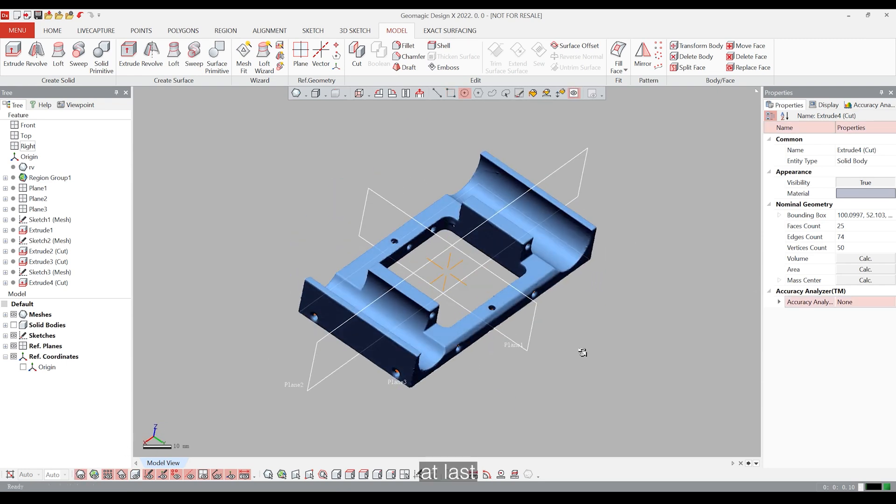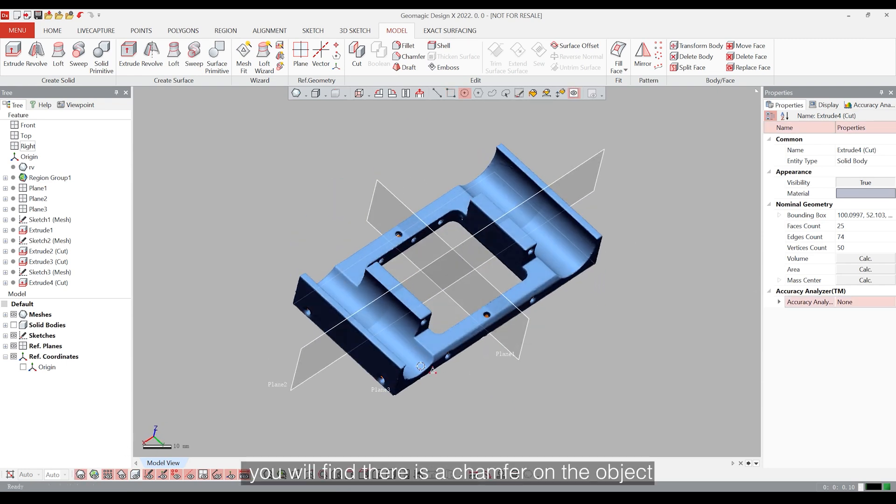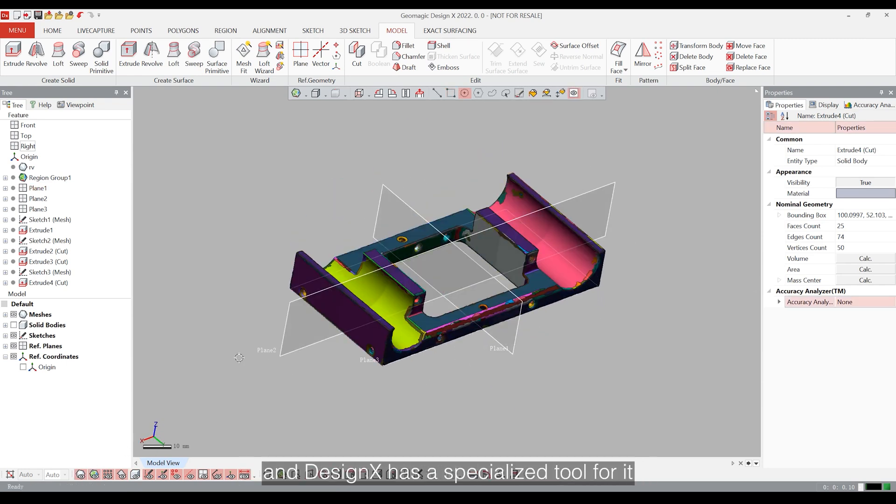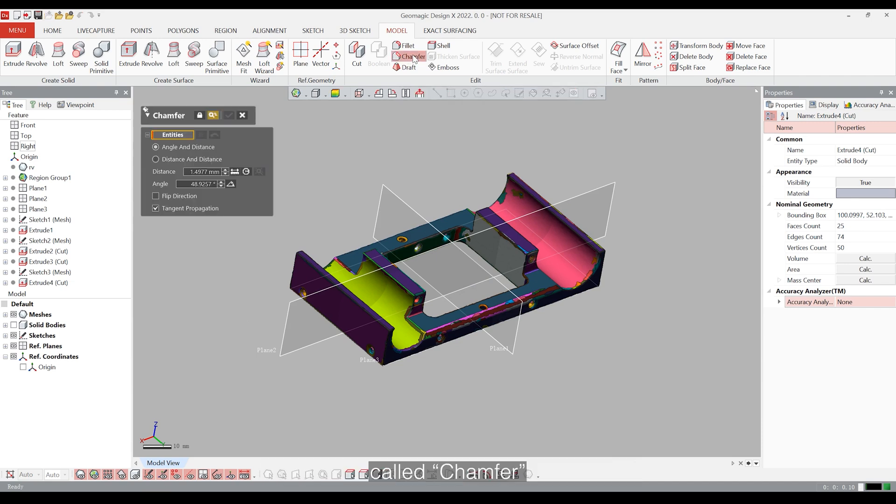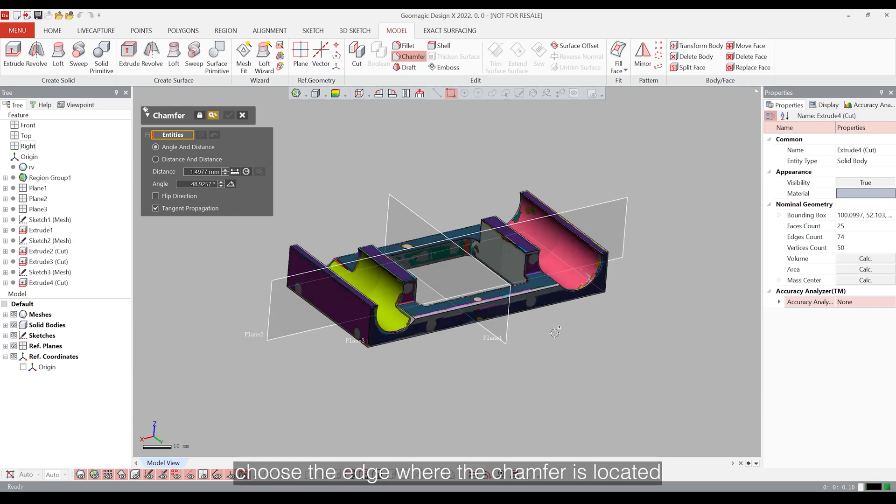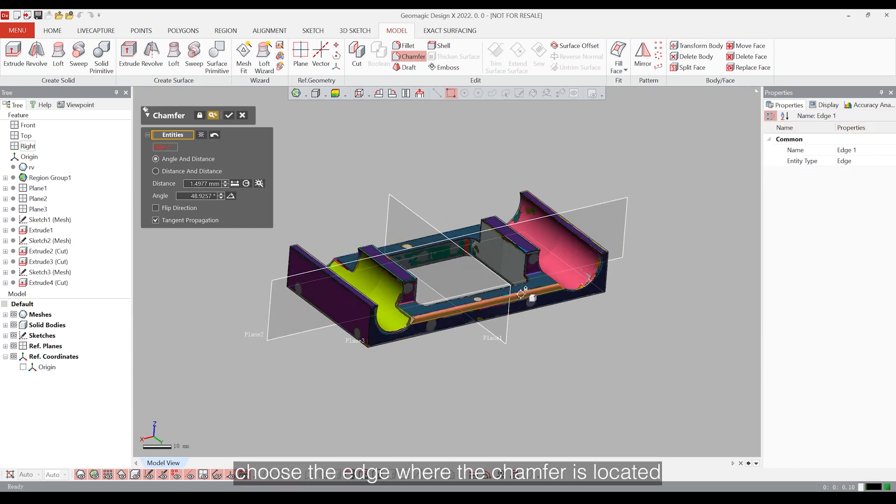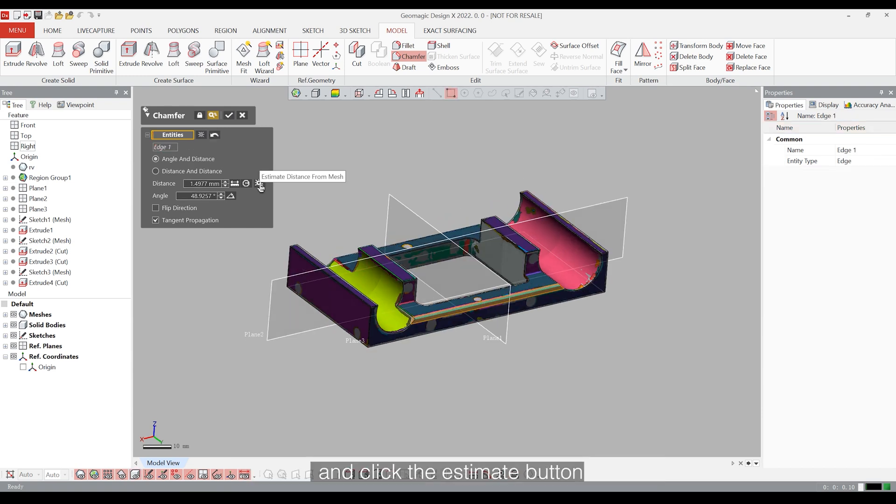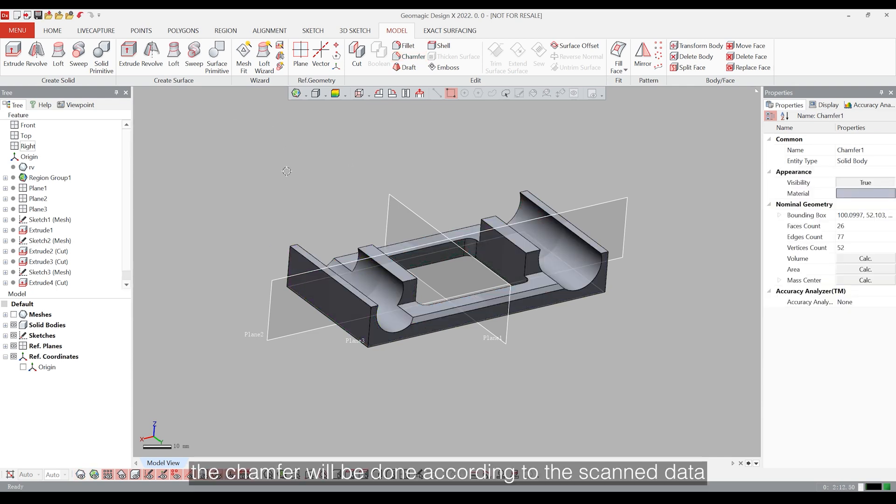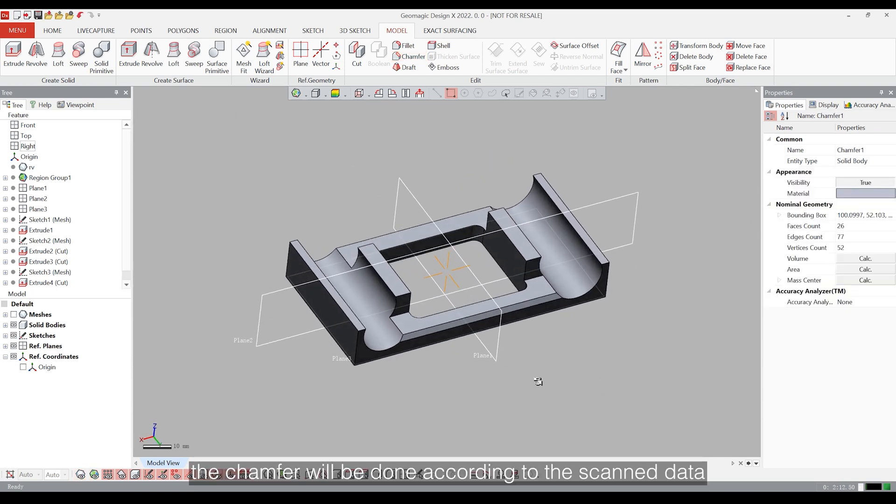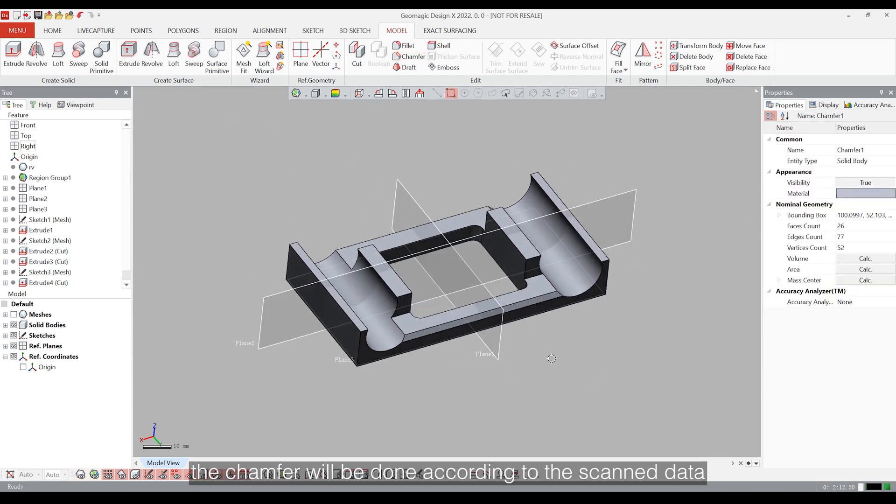At last, you will find there is a chamfer on the object, and DesignX has a specialized tool for it, called Chamfer. Choose the edge where the chamfer is located and click the Estimate button. The chamfer will be done according to the scan data.